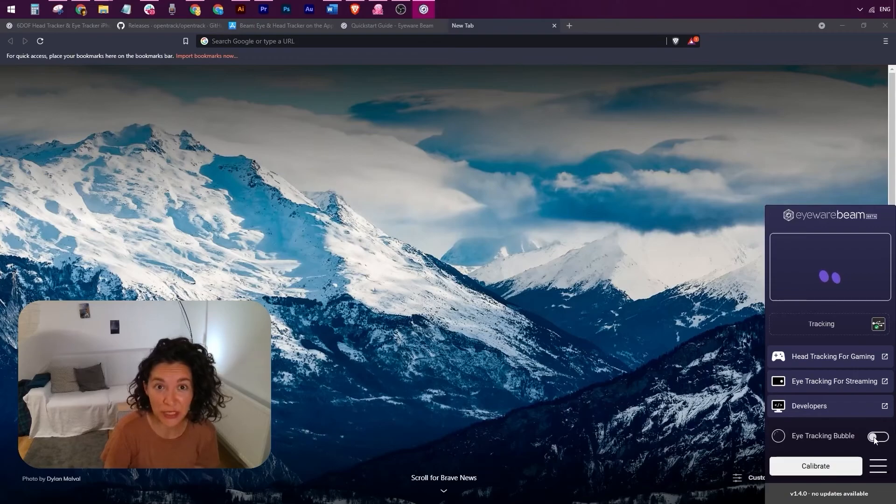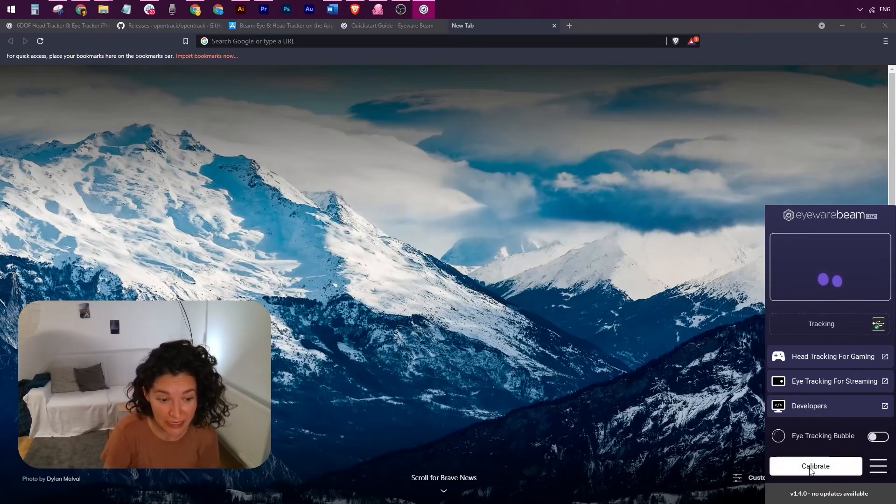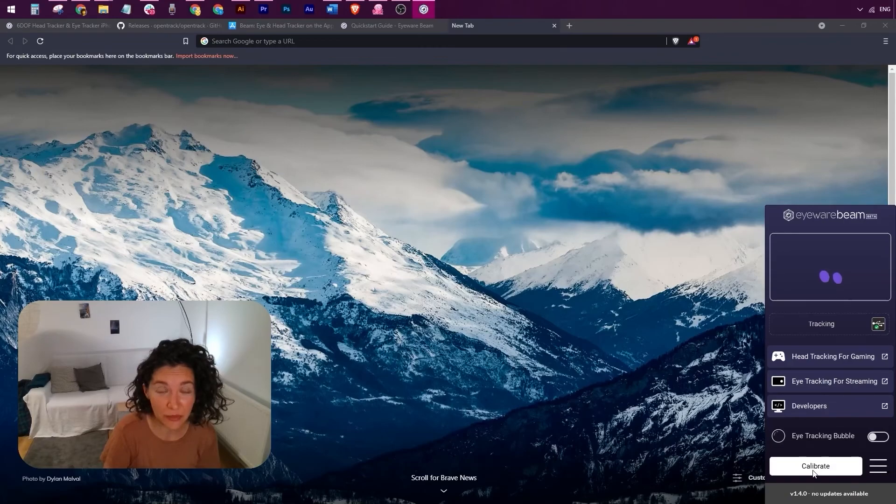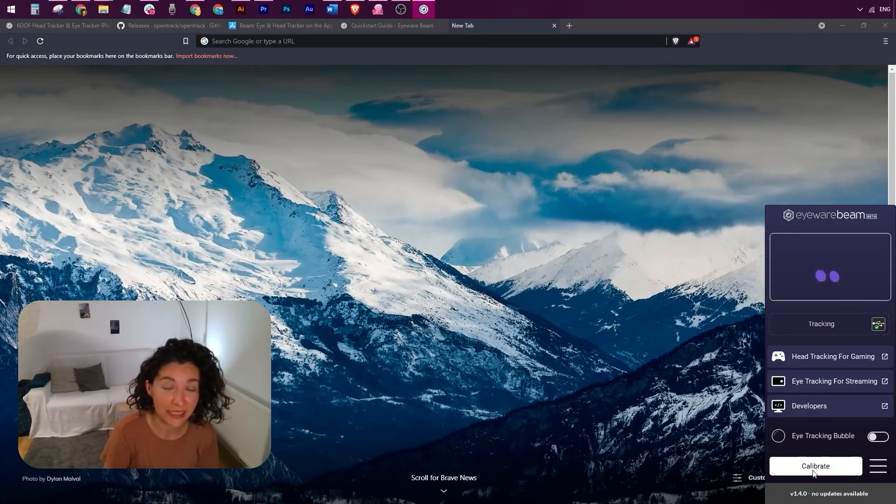Whenever you feel that calibration is not working properly, you can just hit this button here, recalibrate, and it will take you once again through the nine-point calibration process that we've been through before.